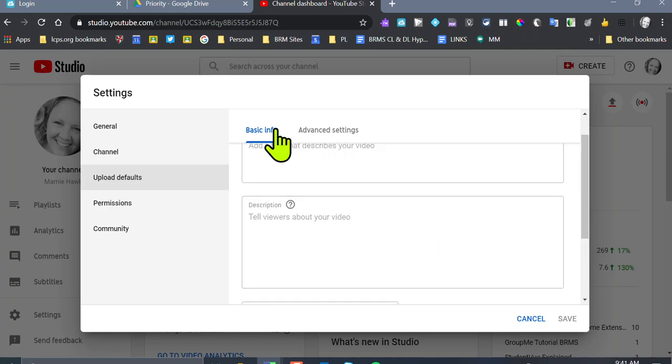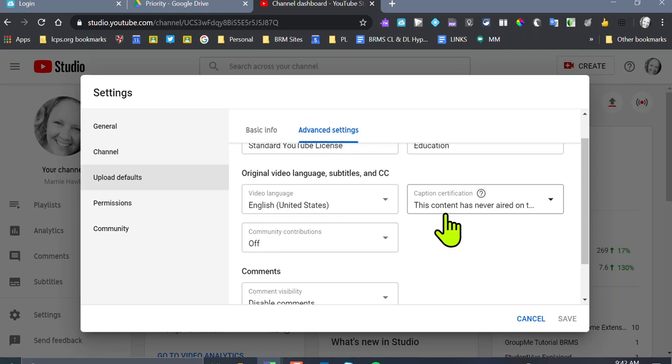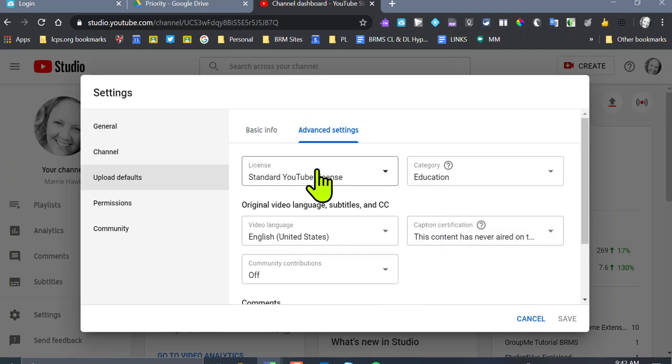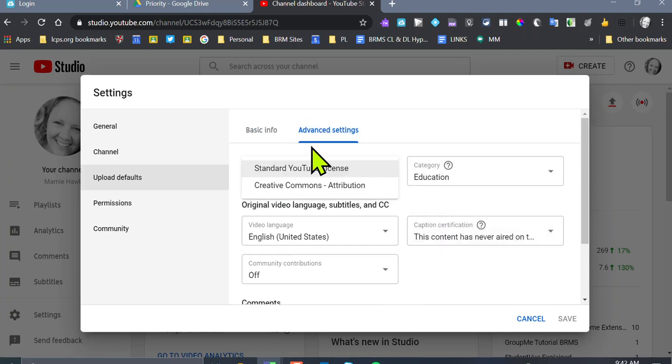Second step, after you take care of basic info, come over here to advanced settings. Start at the top, you're going to select the standard YouTube license.